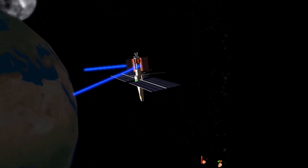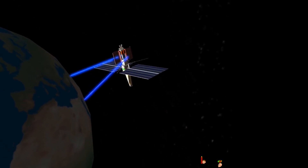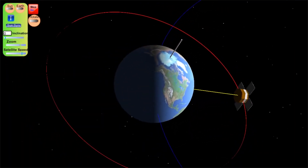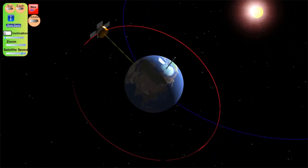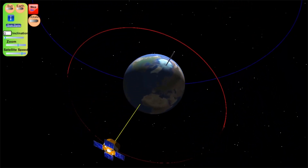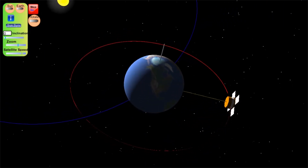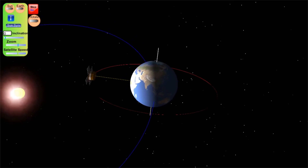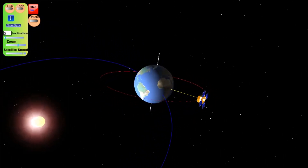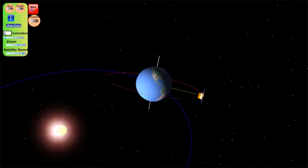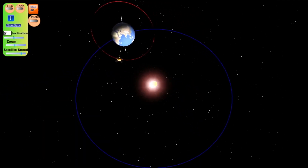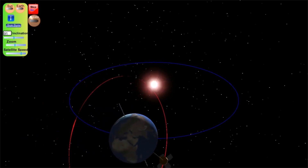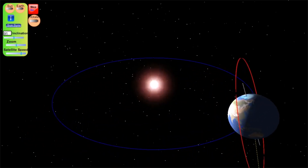Satellites are classified according to the type of orbit they are revolving. A satellite in equatorial orbit flies along the line of the Earth's equator. Equatorial orbits can be useful for satellites observing tropical weather patterns as they monitor cloud conditions around the globe. A polar orbit is one in which a satellite passes nearly above both poles of the Earth.